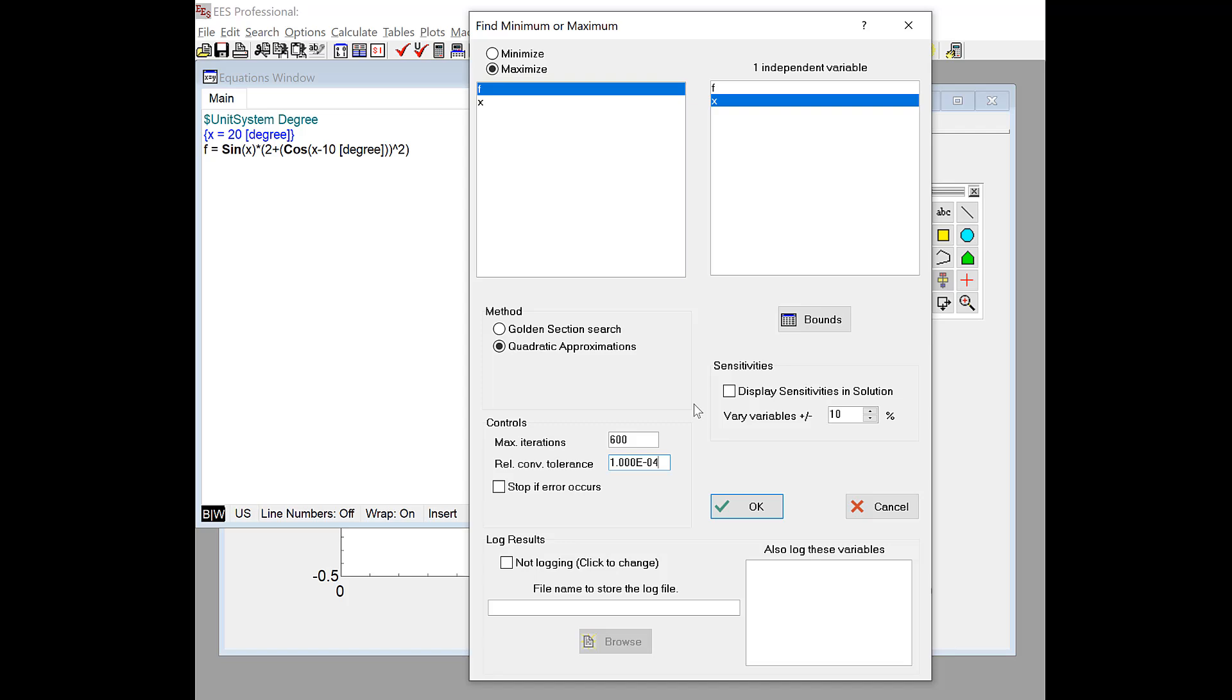And the other thing I can do is check this little stop if error occurs box. If I don't check that box, then EES will ignore a convergence error. So if it chooses a value of x where it's unable to calculate a value of f, for example, it won't stop. It'll keep going, and it'll just assume that value of x is not optimal and sort of throw it away.